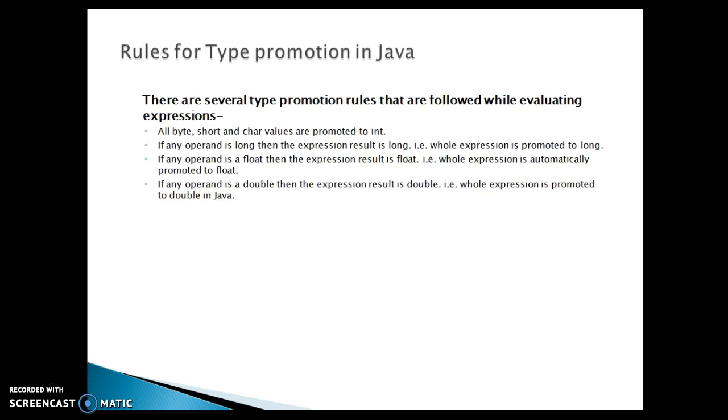Now third rule - if any operand is a float then expression result is float, whole expression is automatically promoted to float. Similarly if any operand is double then expression result is double, whole expression is promoted to double in Java.